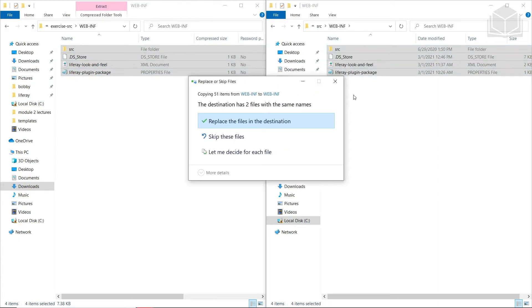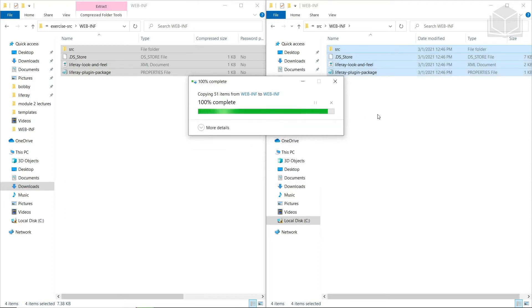We see that there are two files with the same name — we already replaced Liferay look and feel, so we can go ahead and do that again. For the Liferay plugin package, we will definitely have to replace it as well.